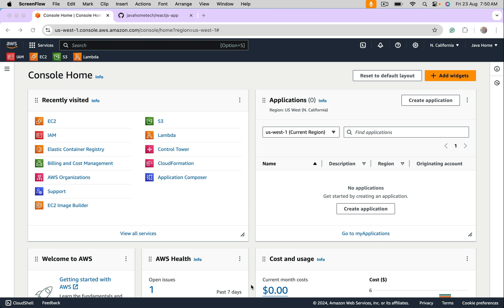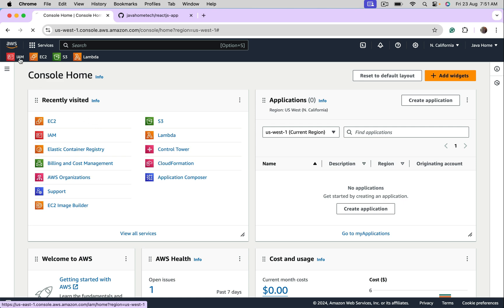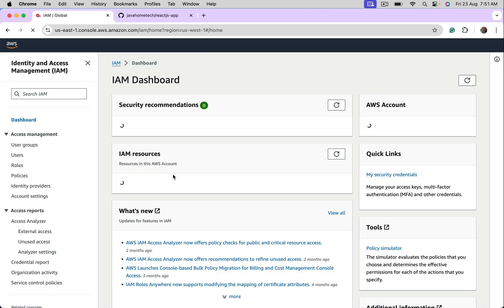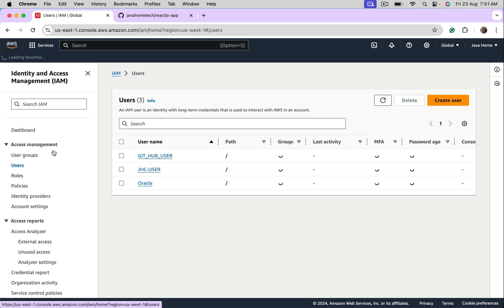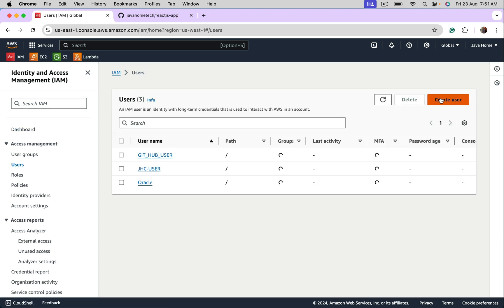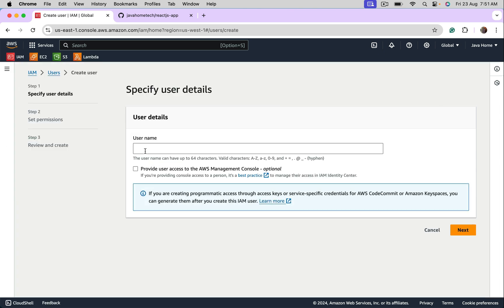Let's see the first approach. In this approach, we are going to create IAM user, generate access keys and secret keys, configure these keys in GitHub Actions. Let's go ahead. Go to Identity and Access Management, go to Users, Create User.